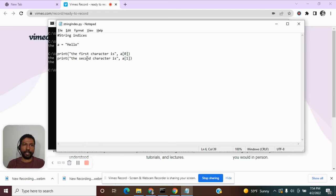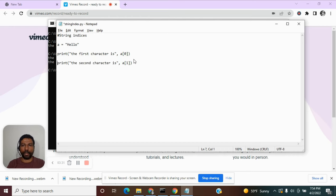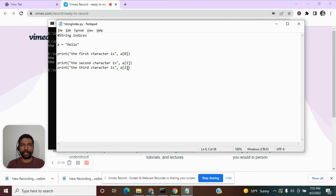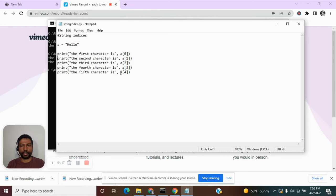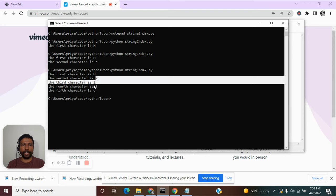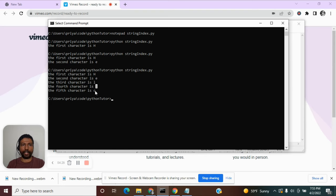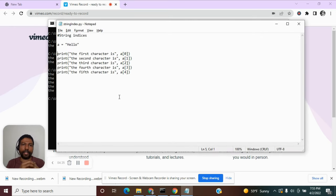The position we are extracting is always one more than the index number. So the third character is index 2, the fourth is index 3, and the fifth is index 4. Executing this we get: first character is h, second character is e, third character is l, then l, then o — we were able to extract every character in the string.